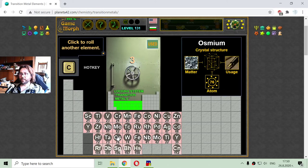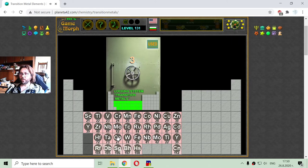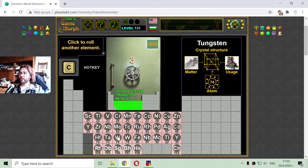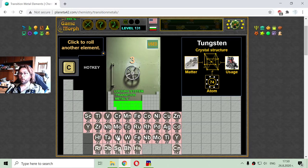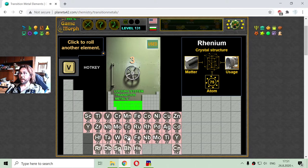I am looking for element 74 — there it is — tungsten. Tungsten is used in production of some sport equipment. And rhenium is the next transition metal, used in space rocket construction.